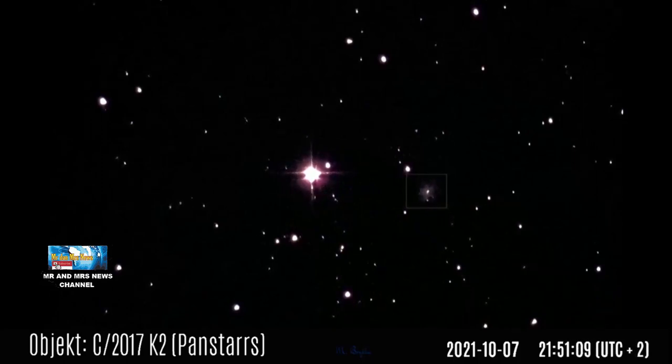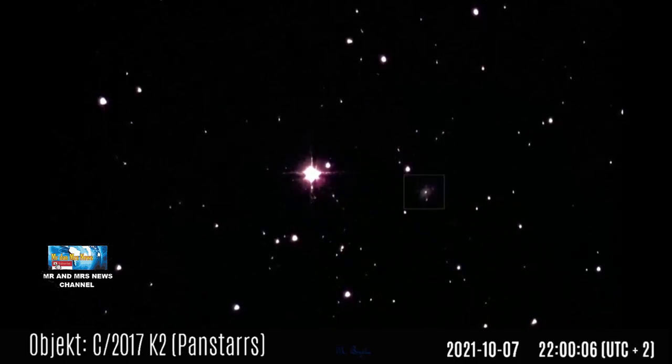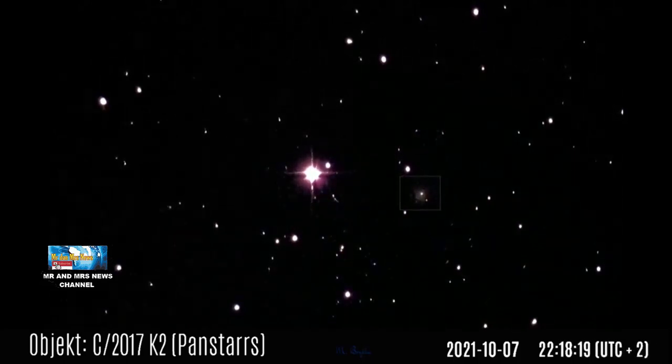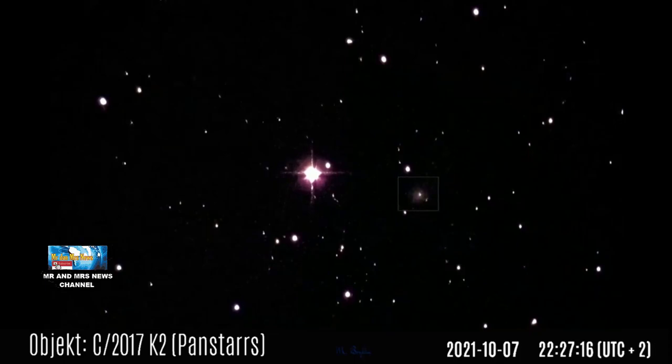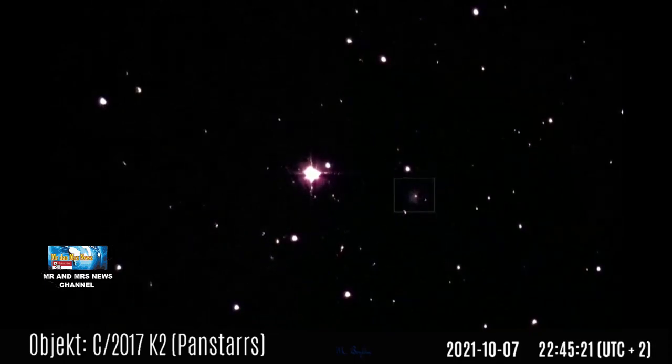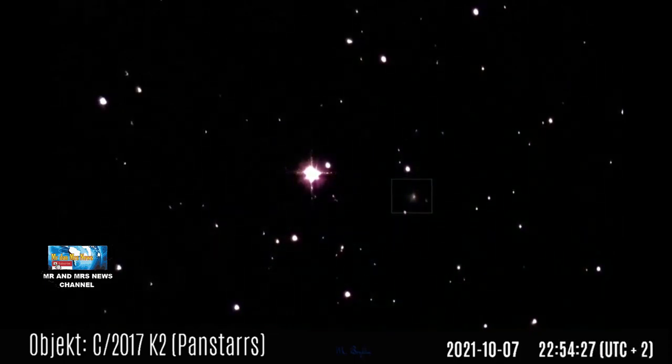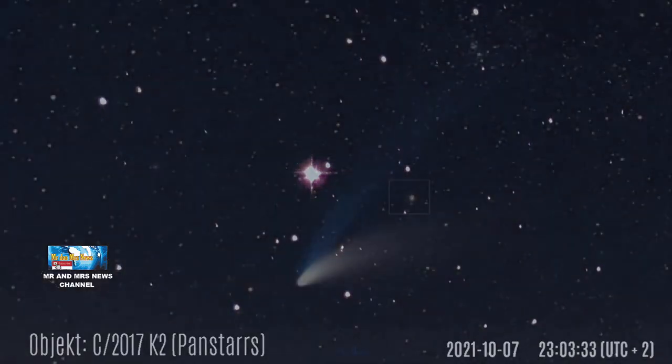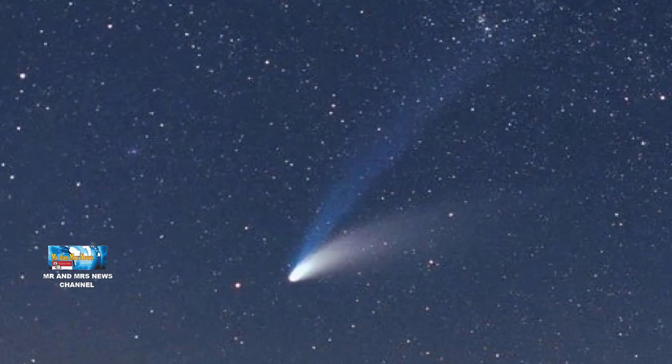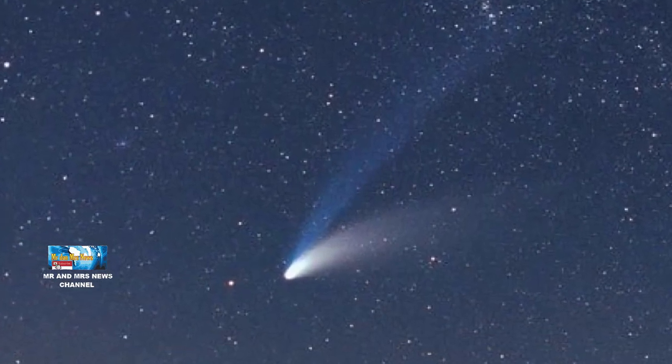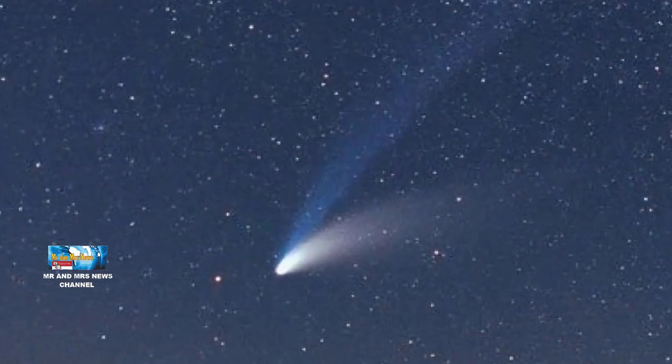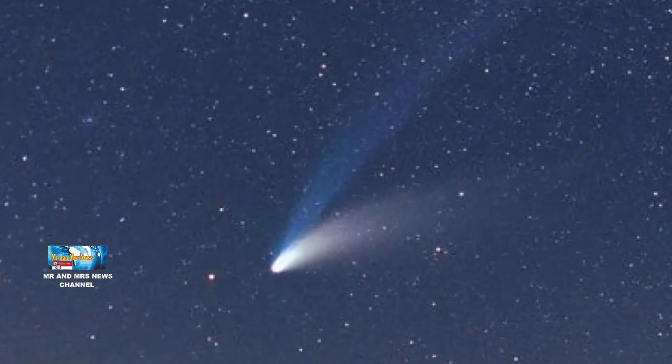Astronomers who first observed it said this comet is the most distant active comet they have ever seen. Usually, a comet becomes active or forms a tail structure when approaching the sun.